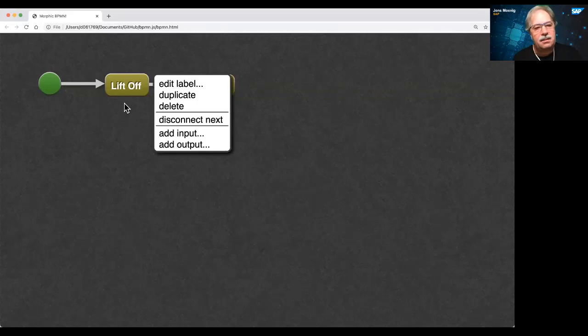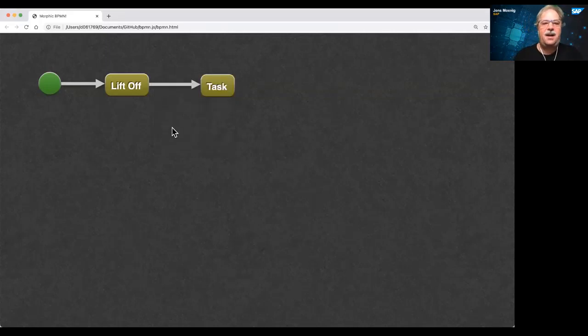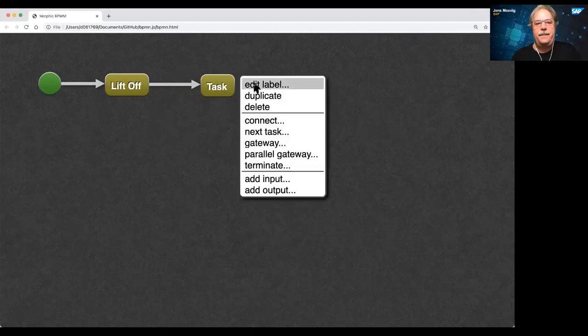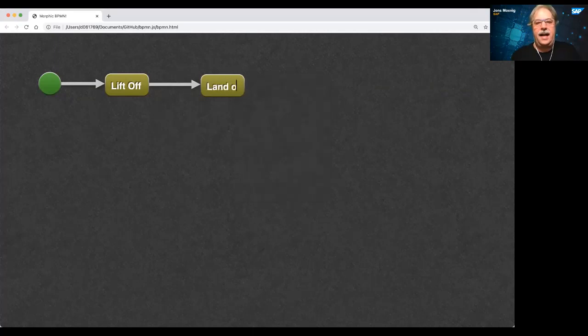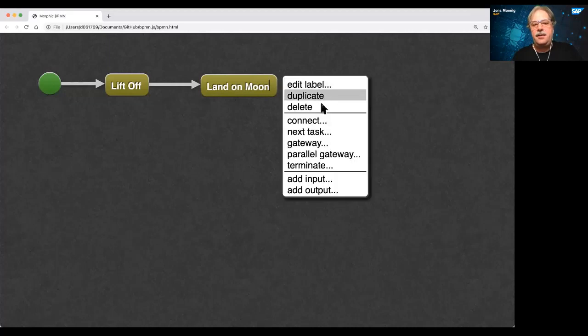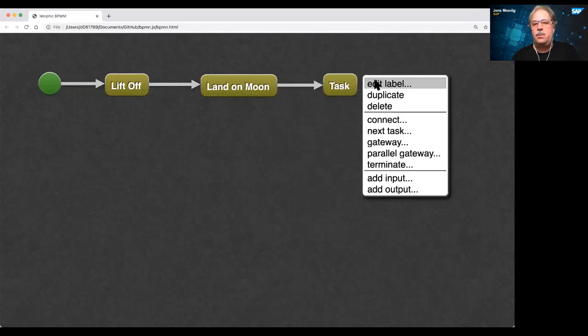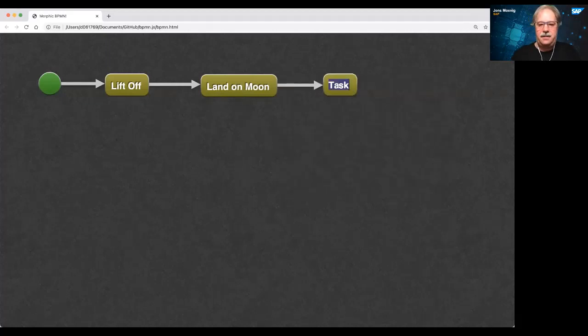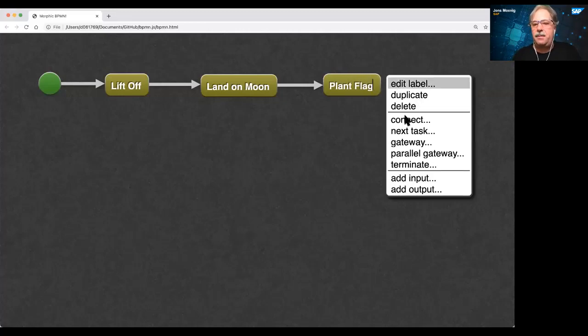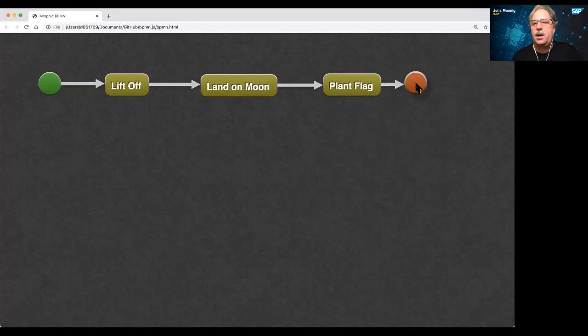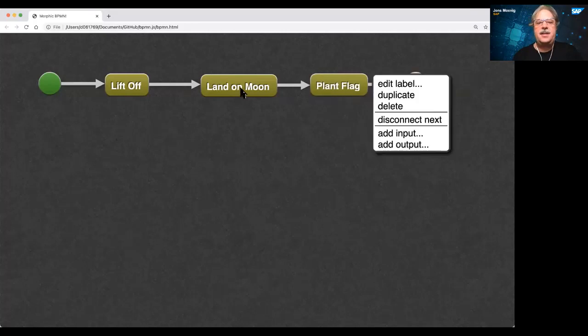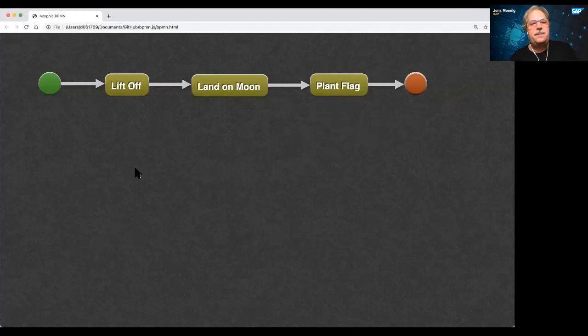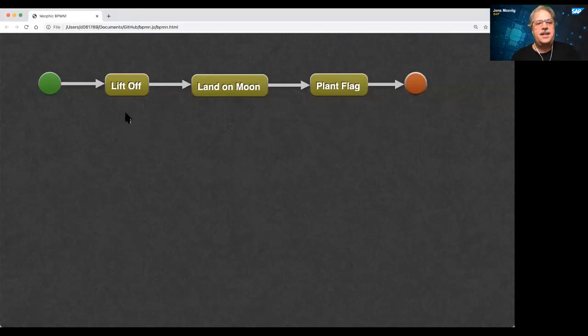Okay, this is how Margaret's manager might define a moonshot. So we could do task liftoff. There's a next task that would be land on moon. And then there's going to be another task. Of course, once we're on the moon, we're going to have to plant a flag. And for the purpose of this process, we'll terminate after that.